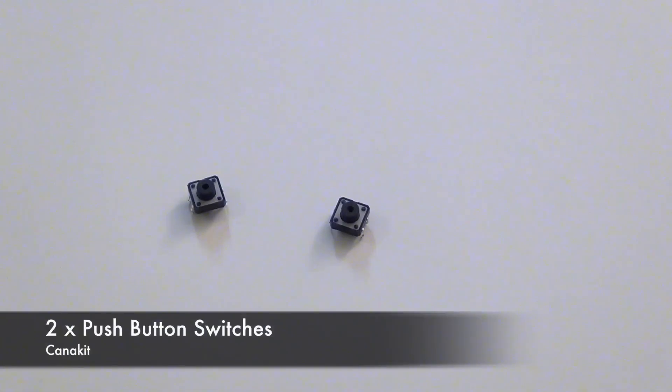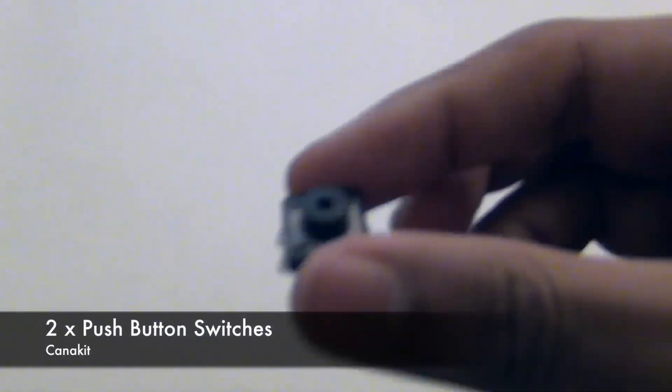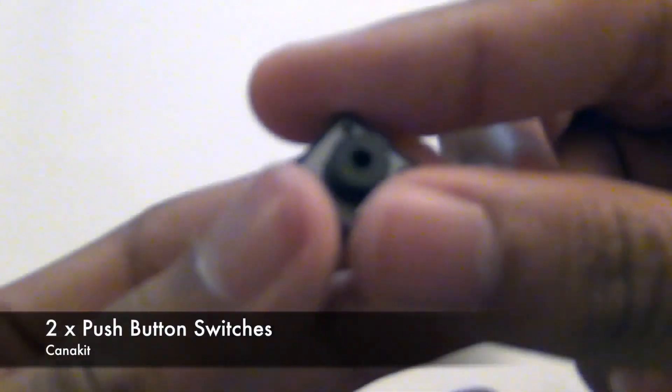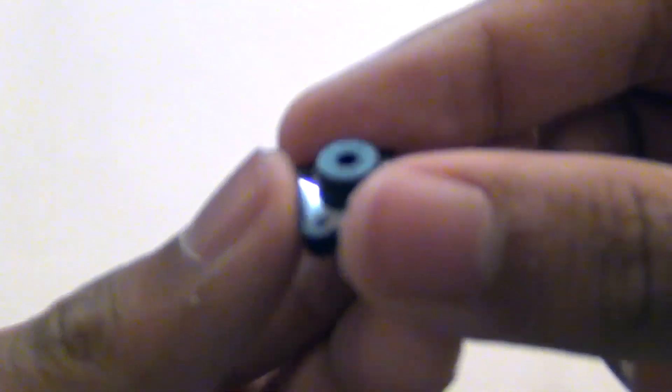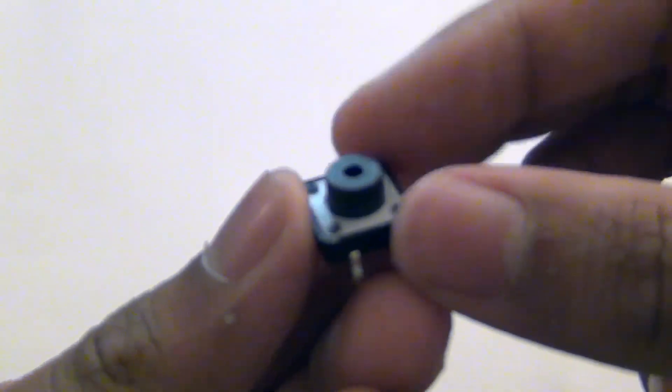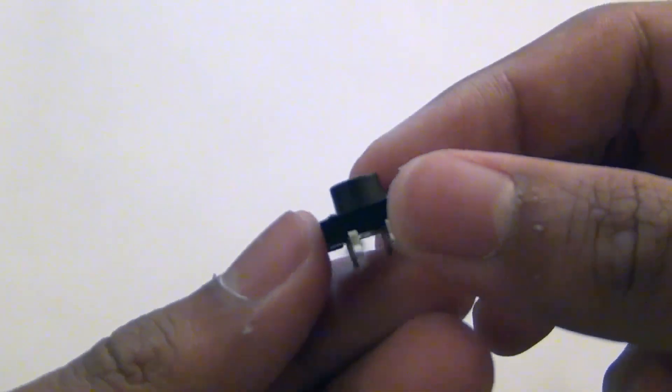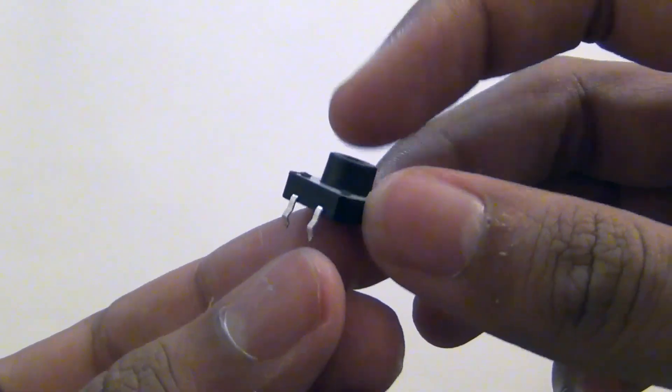You get two push button switches. If you guys want to know how this works, please comment down below. I might make a video about how this works.